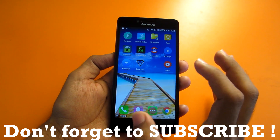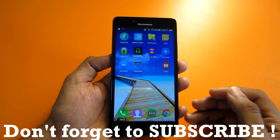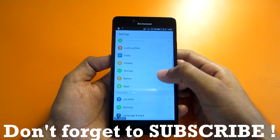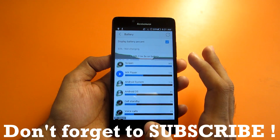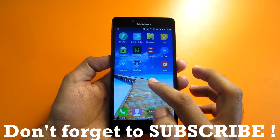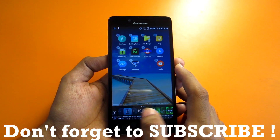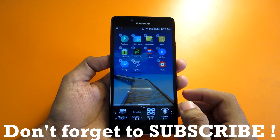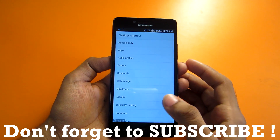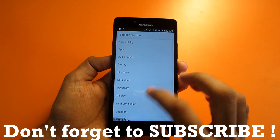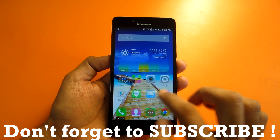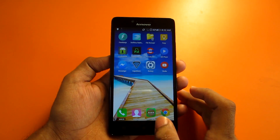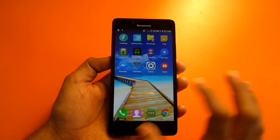Another trick: if you want to quickly check which apps are consuming the battery, instead of going through Settings > Battery, simply long-press on the home screen, swipe to Settings, and select it. From the menu that appears, select 'Battery' and you will go directly into the battery settings. That's a really convenient shortcut.